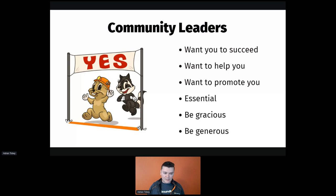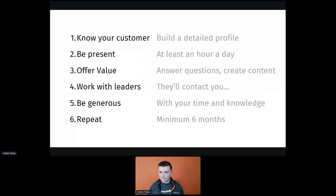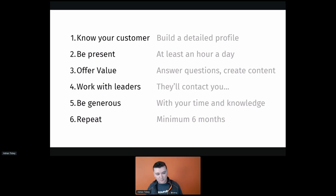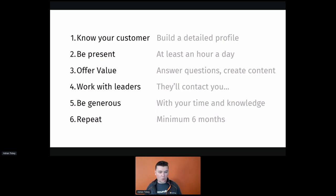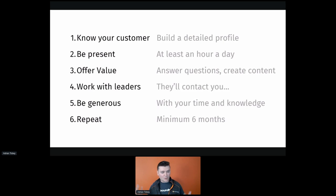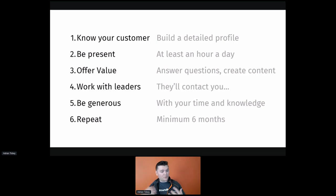Community leaders — that is probably the climax of this system. So: step one, know your customer. Step two, be present at least an hour a day in these various spaces — YouTube, podcasts, Facebook groups. Offer value. It's not 'always be closing,' it's 'always be helping.' Work with leaders — those are the people who will assist you in leveling up this strategy. It's like an exponential function: the more you do it, the more you get exposed to people who want you to succeed.